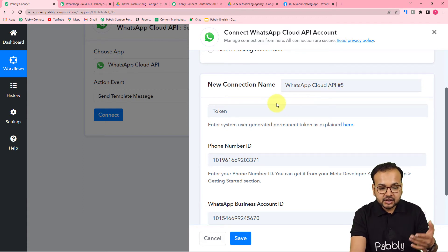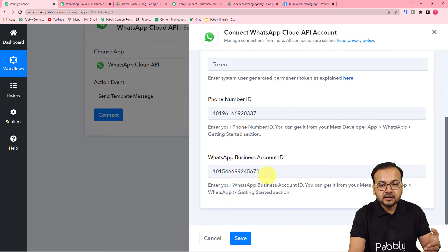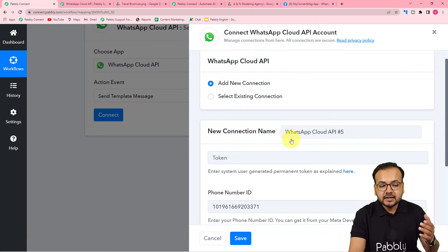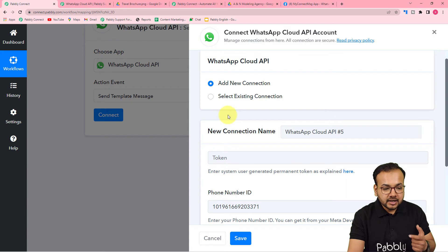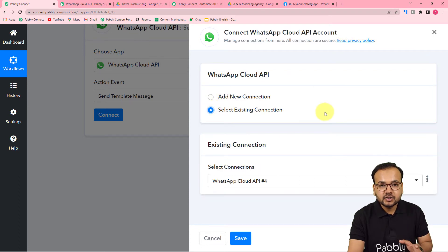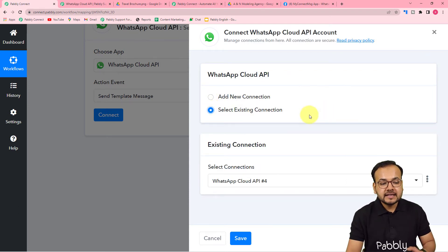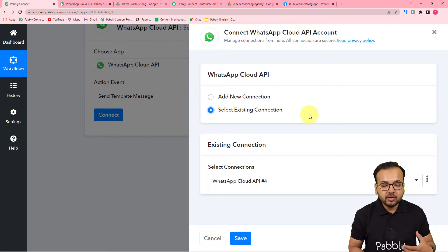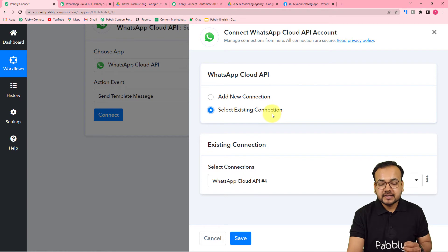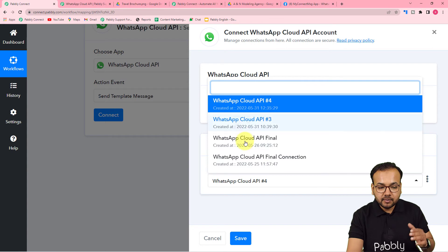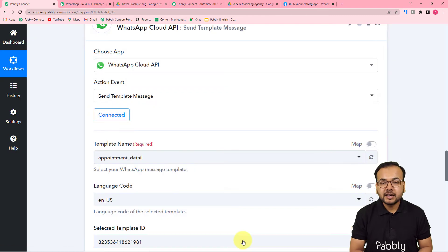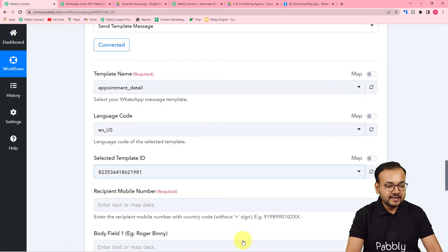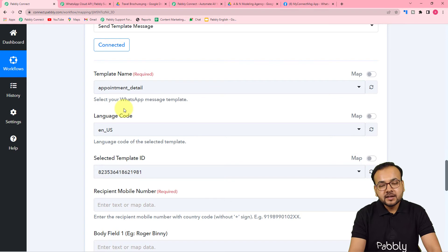Making the connection by filling in those three fields and clicking 'Save' is also a one-time process. After that, if you need to connect again you can simply use 'Existing Connections.' Since I've already connected with WhatsApp Cloud API in a previous workflow, I can select an existing connection. I select my connection and click 'Save', and we're connected again.